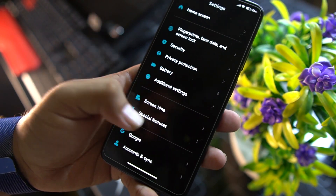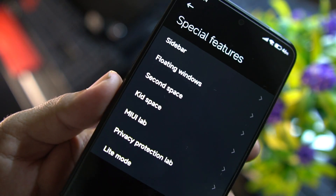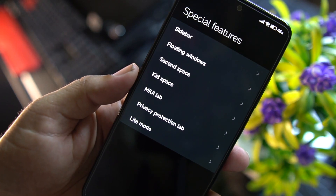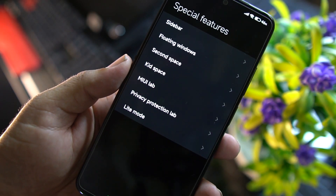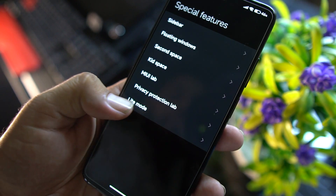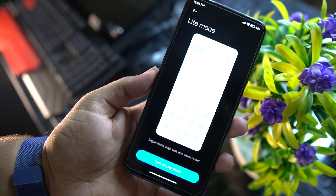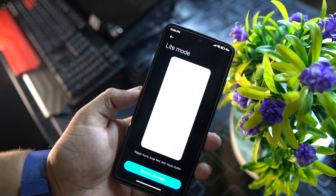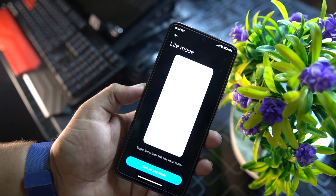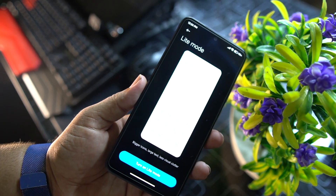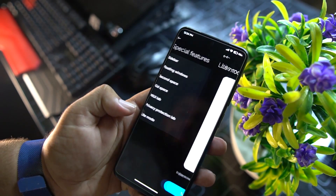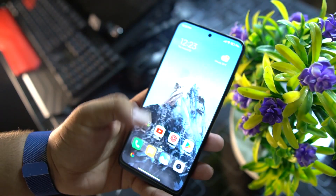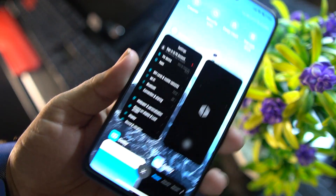After that we have screen time and special features. In special features we have sidebar, floating windows, second space, kid space, MIUI Lab, privacy protection lab, and Lite mode. By using Lite mode, the phone will consume very low battery and reduced RAM, CPU, and GPU usage. Then we have Google accounts and sync.